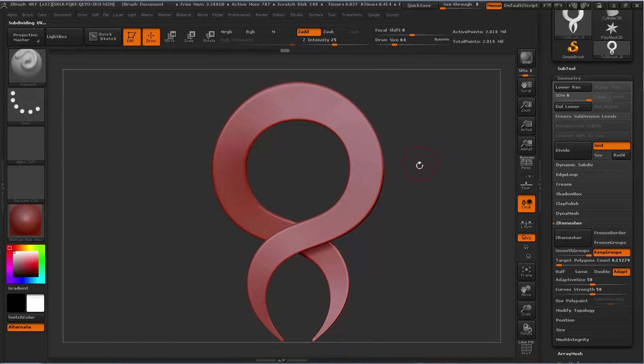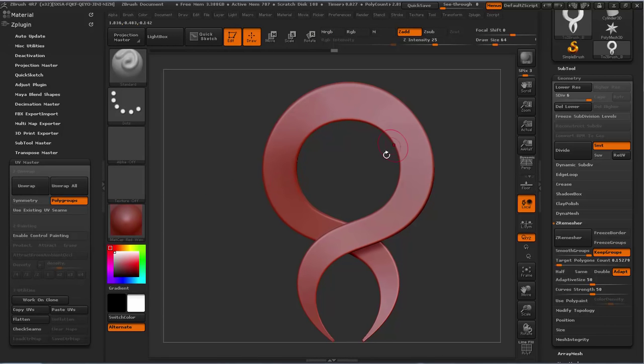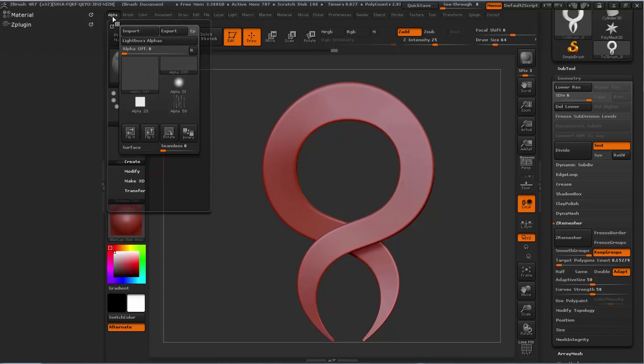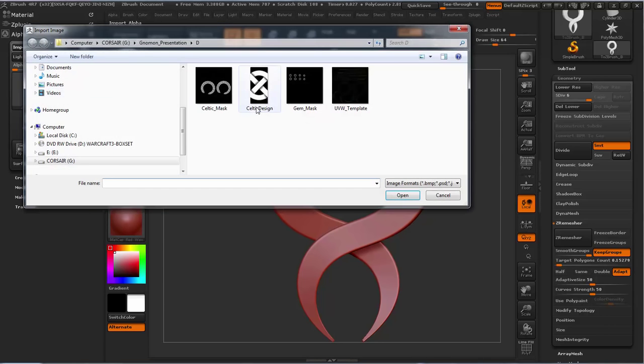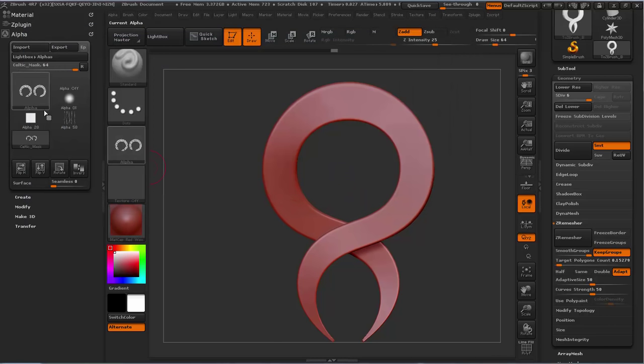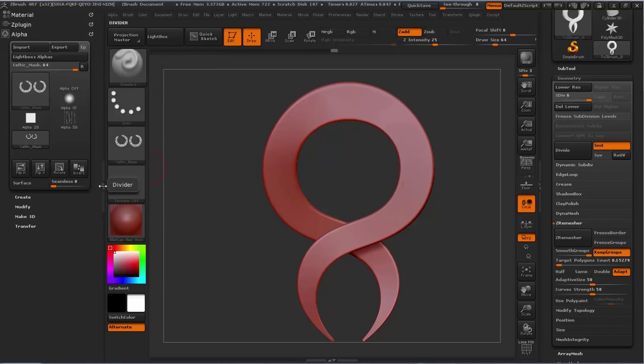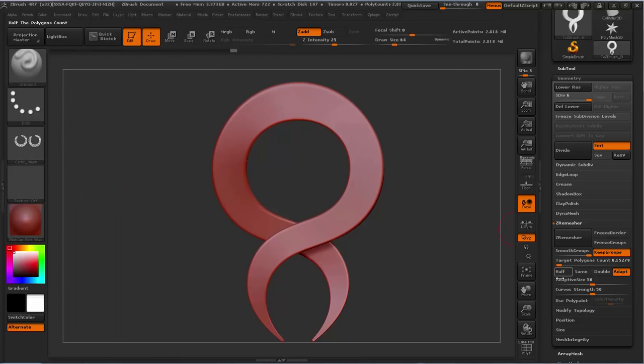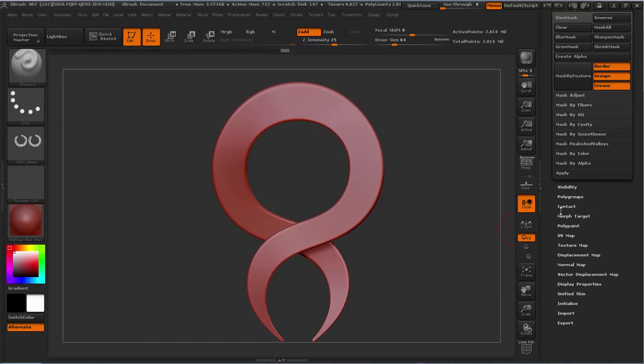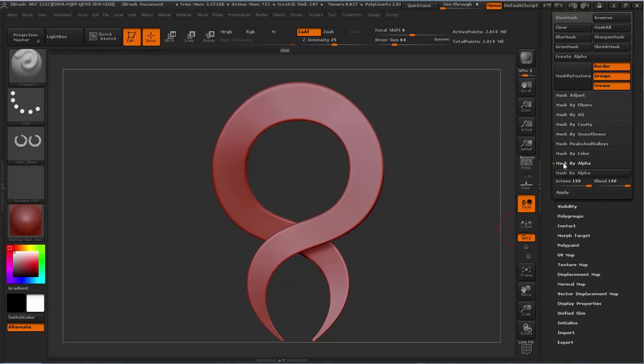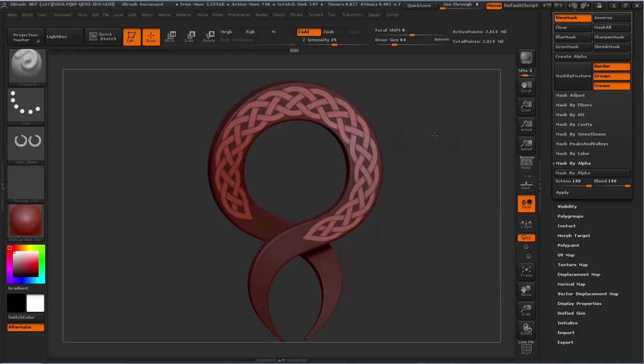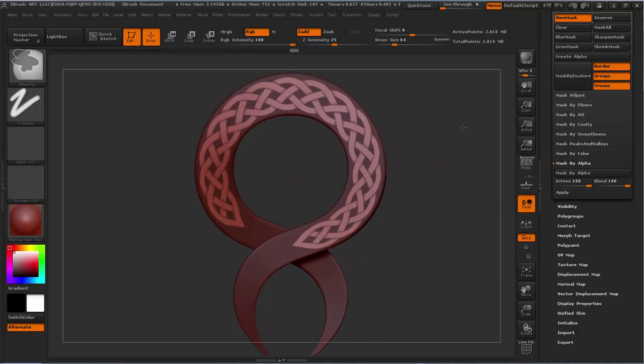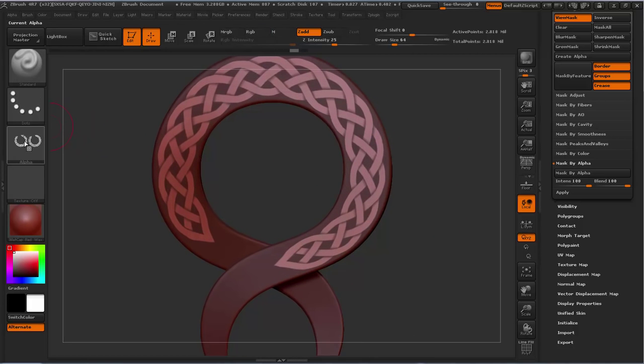Now we're going to use those masks we created to create the displacement patterns. Let's pull over the alpha section and import our masks. We have the Celtic mask and the gem mask. Let's do the Celtic one first and hit flip V. Now this is flipped, let's minimize this and come down to masking and say mask by alpha. Now you can see our alpha is super nice on here.